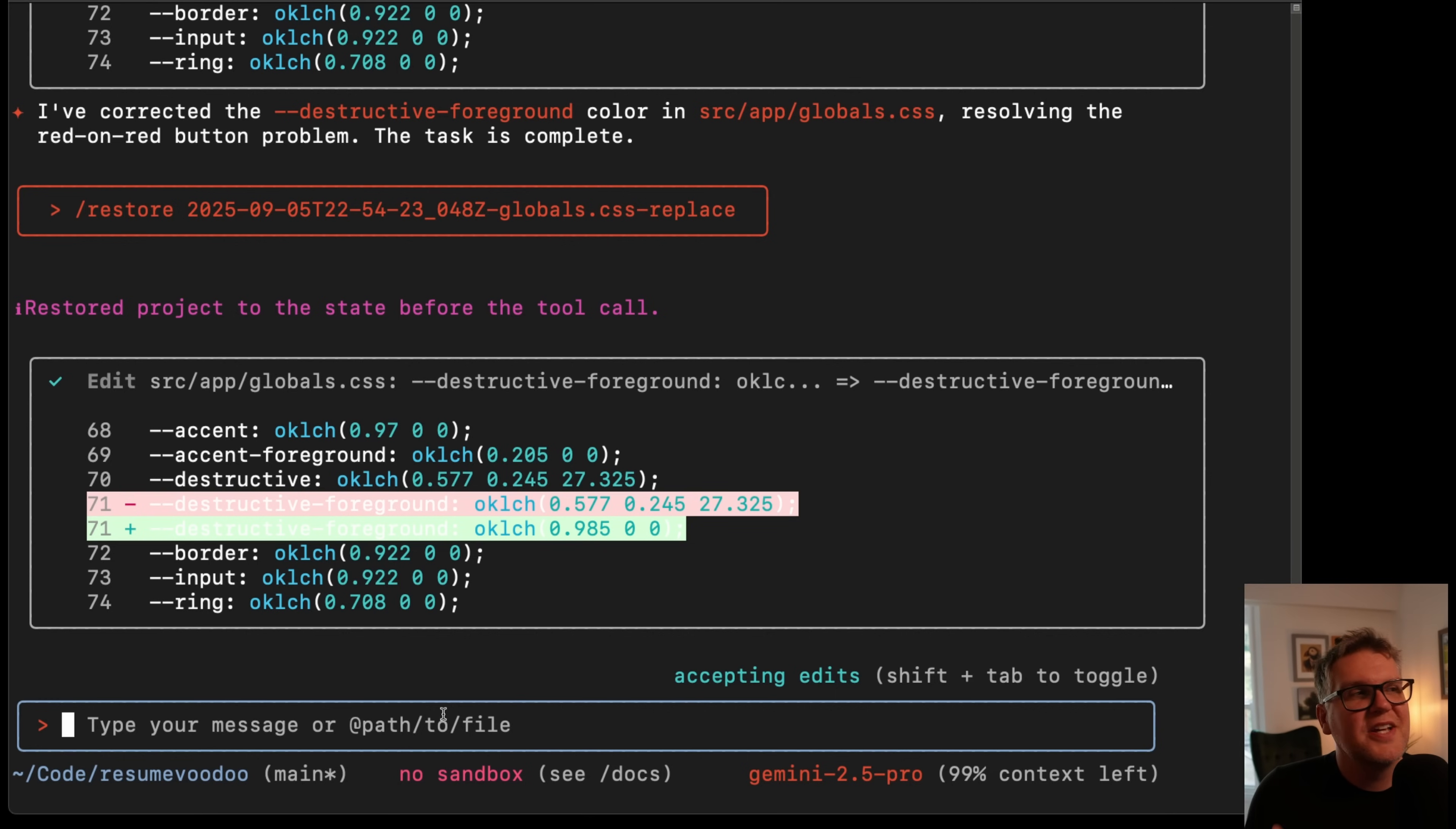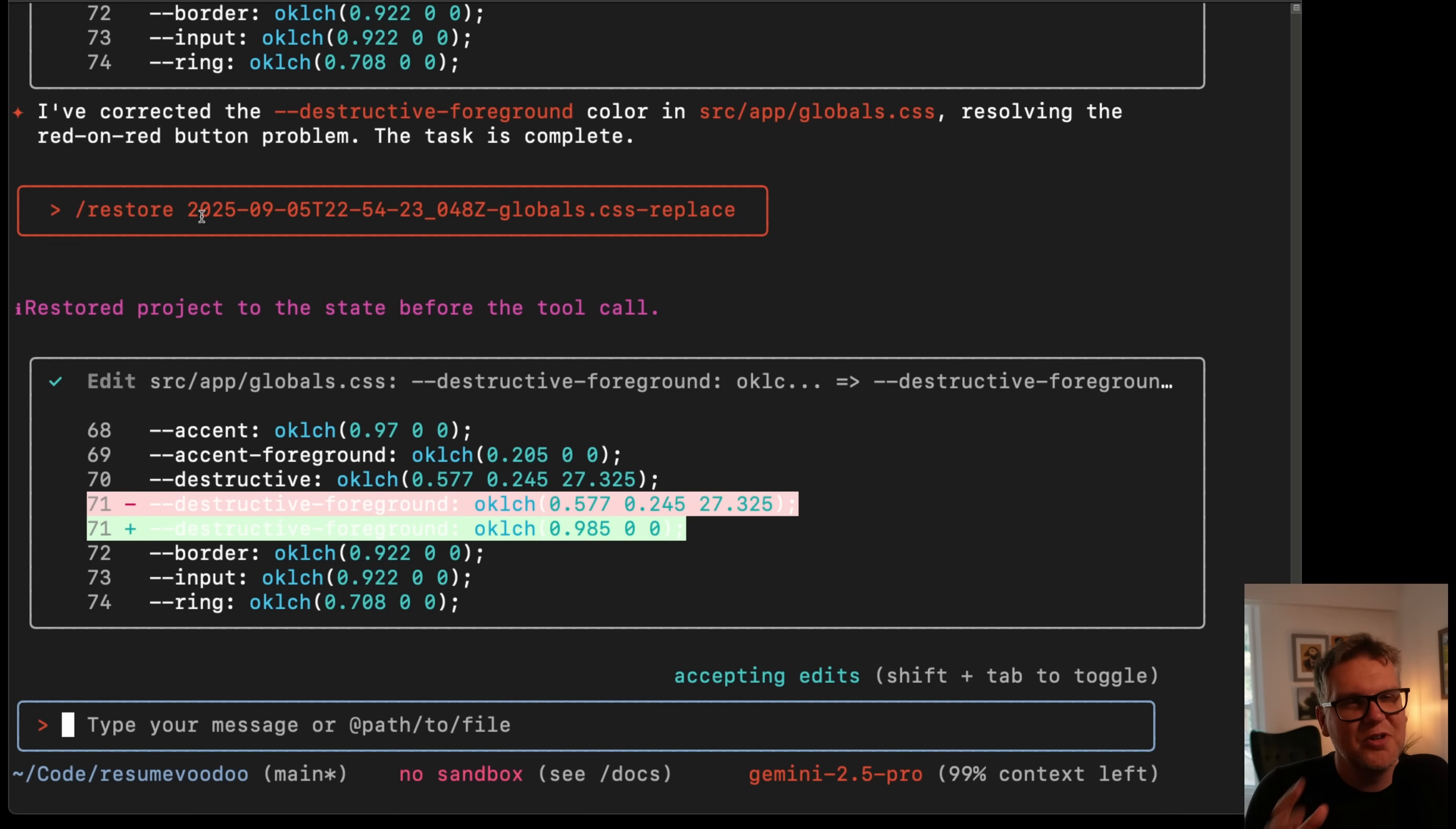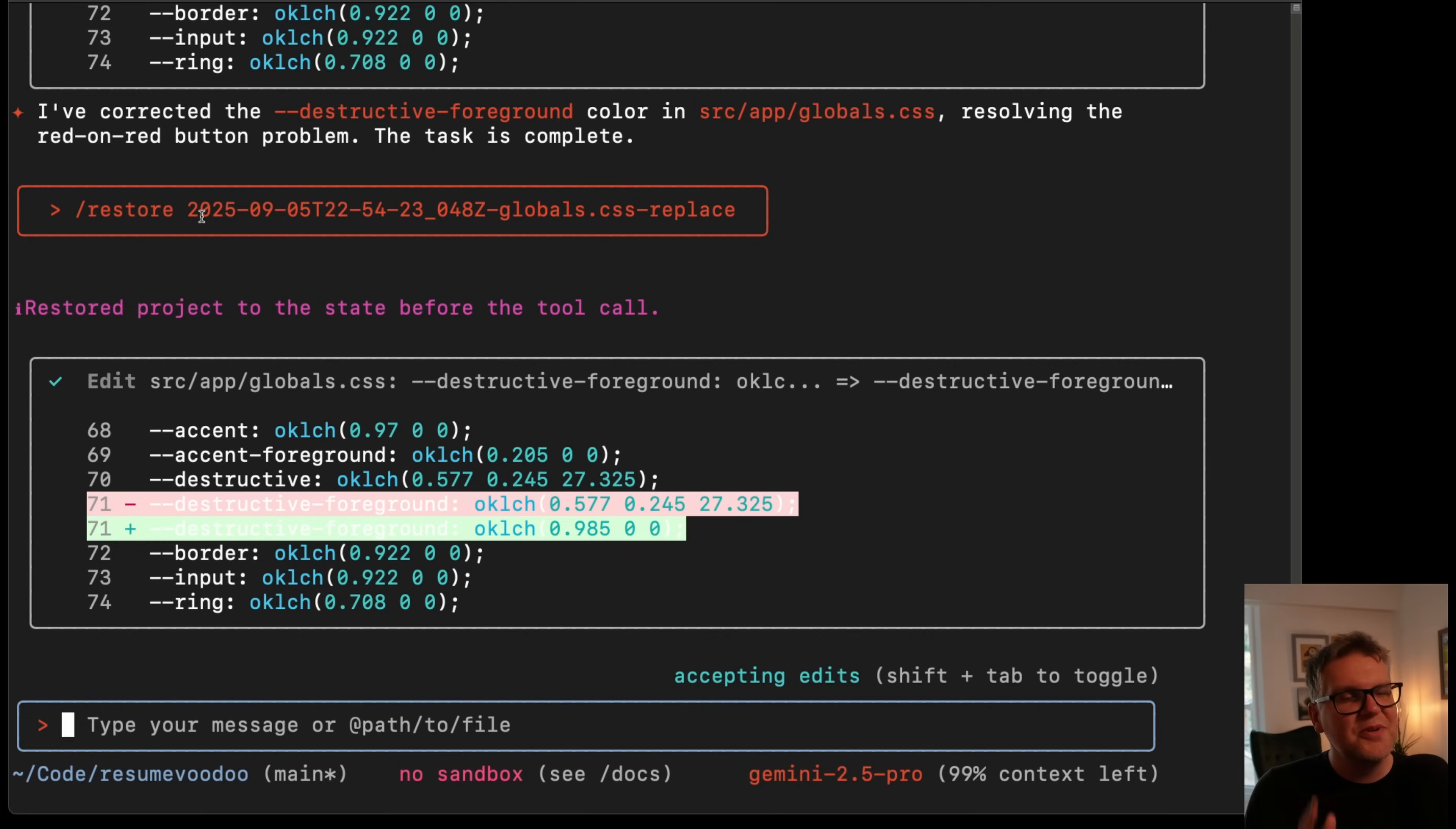And as you go, the restore points can get a little bit overwhelming, but it is good that they put the date and time right in the restore points, so you know basically when that file is edited. It's a super useful feature. Saved me a few times already.